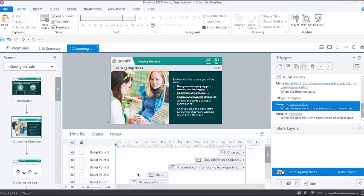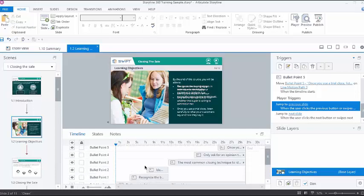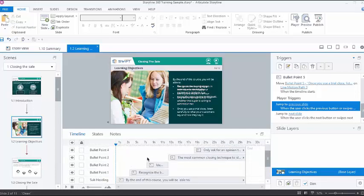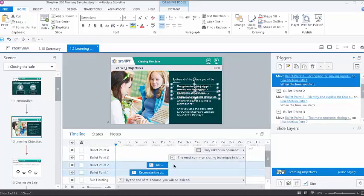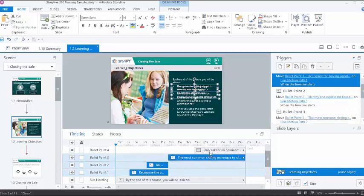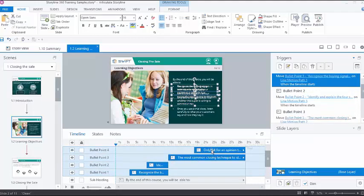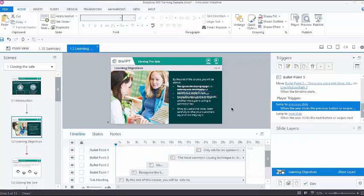Next, we have grouping objects. In Storyline, we can select specific objects and group them, so that when you move an object of that group, the other objects in the group will also move along without losing their alignment.